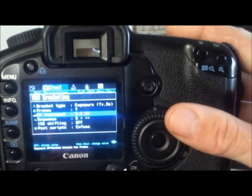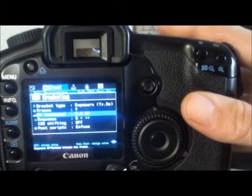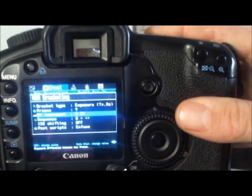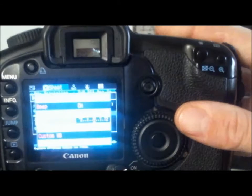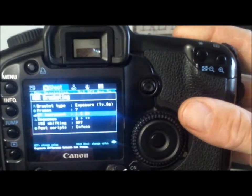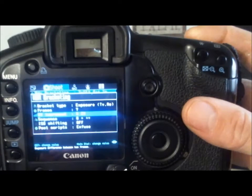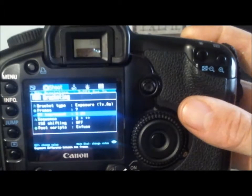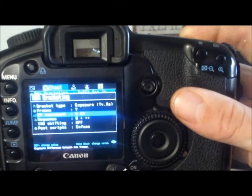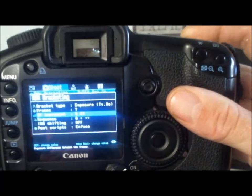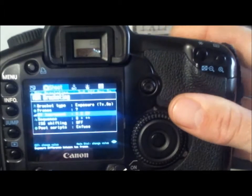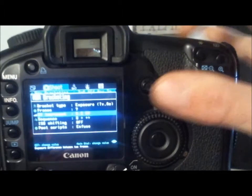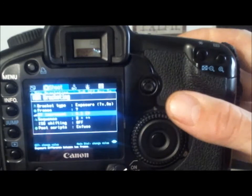Go down to the increments. On this one here you can go from 0.5 to 1, 1.5, 2, 3, 4, or 5. I don't have any idea why you'd want to go five stops in between each shot. But anyway, I'm just going to go with 0.5 so we can see on the screen that it's actually taking the shots.